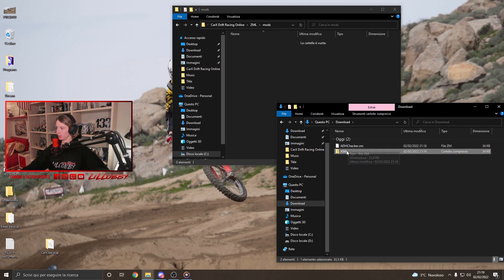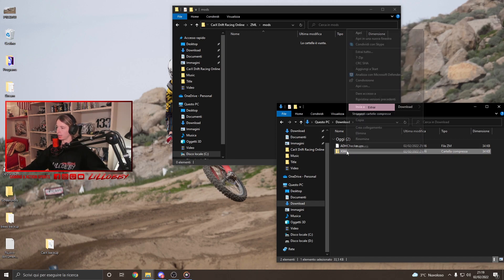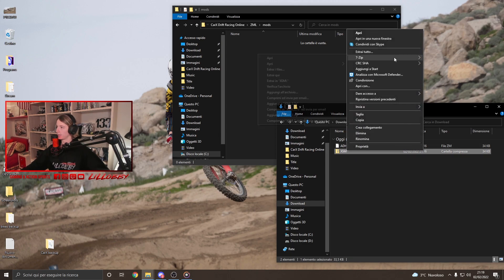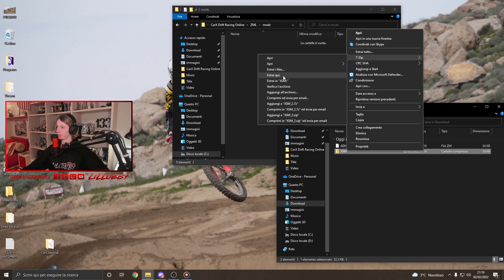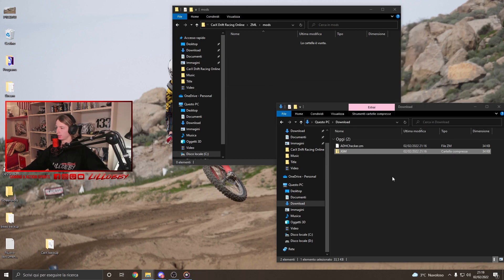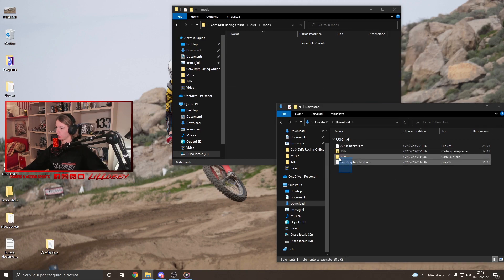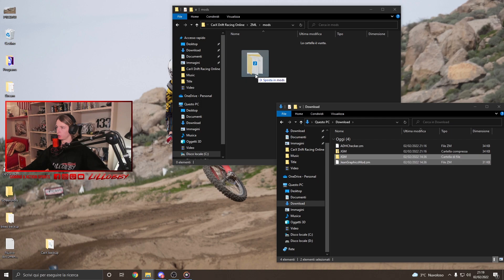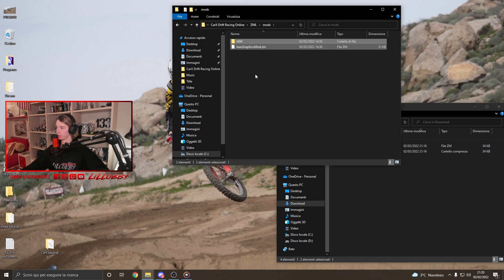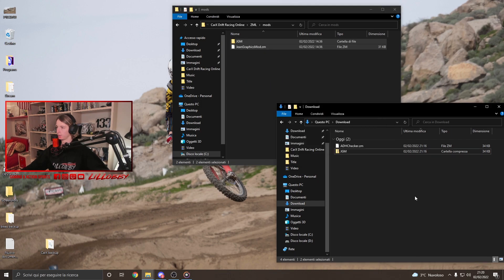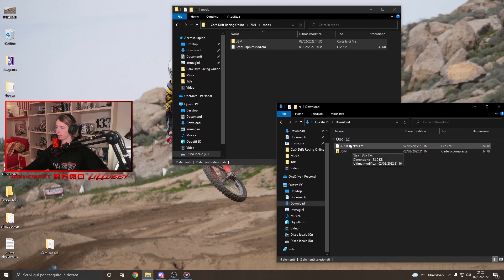So, we have the JGM. We do the same thing. Extract here. And we extract the files. Okay? Which are these two ones. We drag and drop into the mods folder. Okay? Once we've done that, this is the Graphics mod installed and it's ready. Okay?